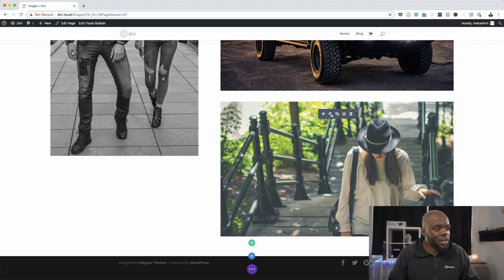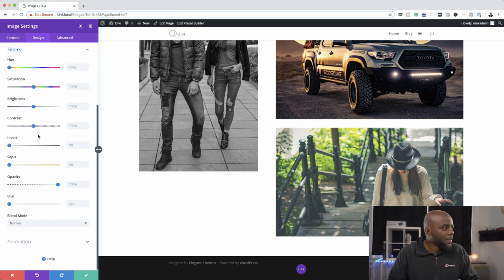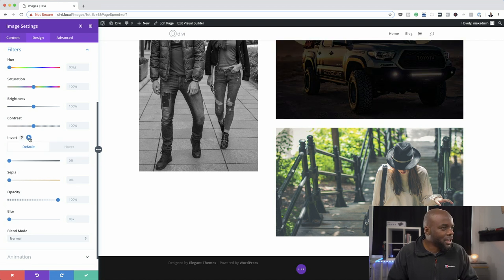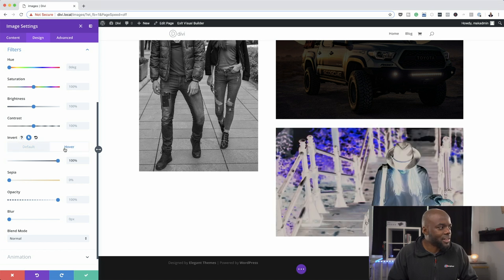Now let's save and move to the last image. I'll click on Filters again and this time I'm going to use the Invert setting — this will be quite creepy. Click here and on the Hover tab, invert it like that. That's the default; that's the hover effect. Let's go ahead and save this page.